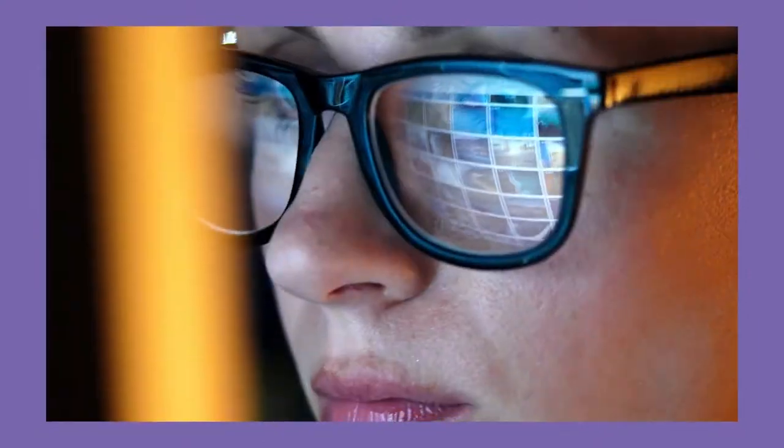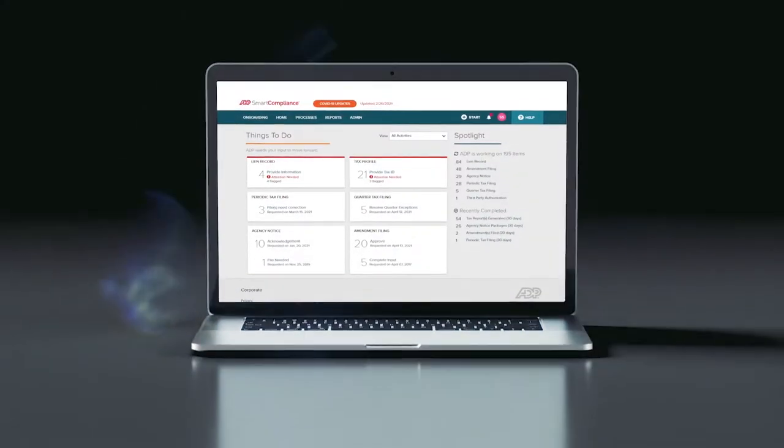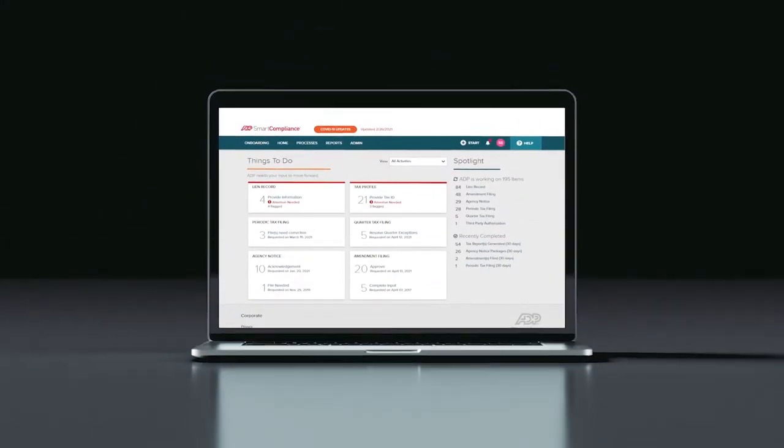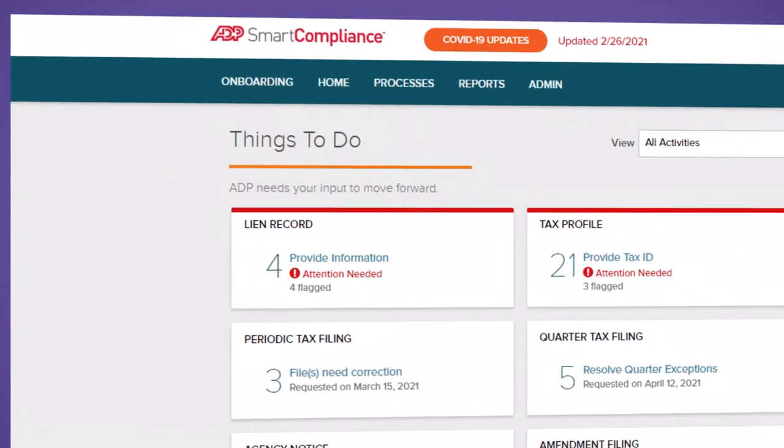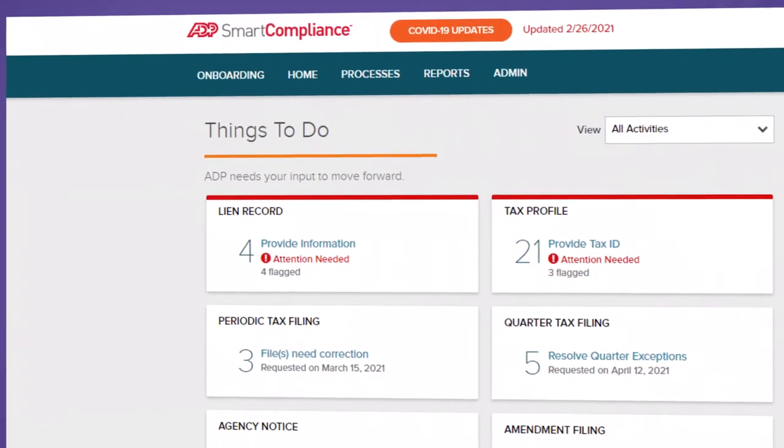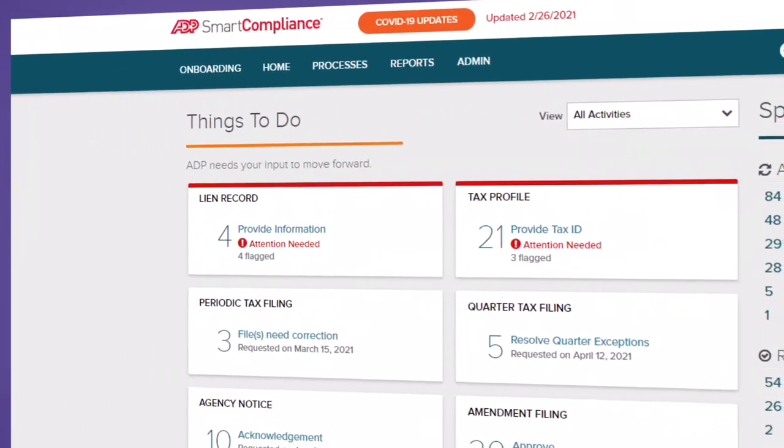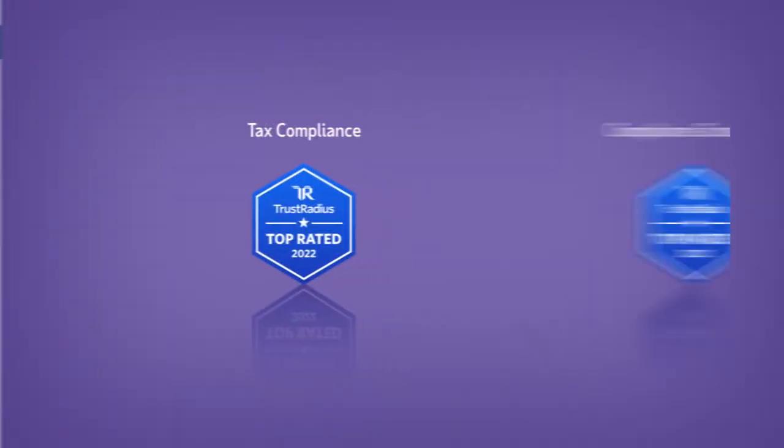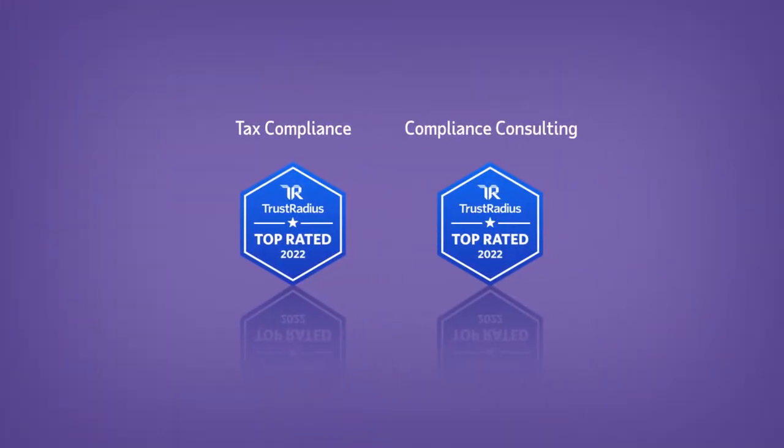To turn complex processes into a single easy-to-use administrative portal. The answer was ADP Smart Compliance, an HCM compliance solution so powerful that it continues to win top awards from Trust Radius.